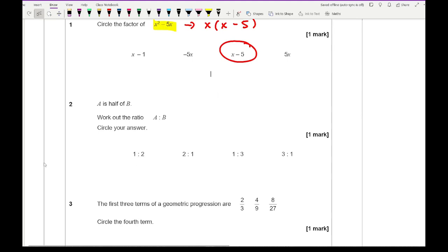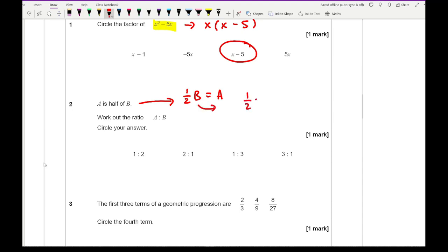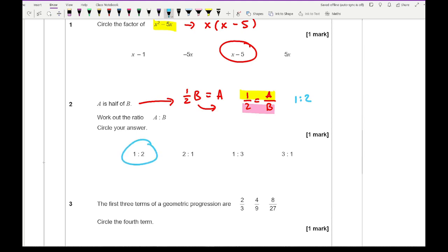Moving on to question 2, which relates to ratios to equations. It says a is half of b — work out the ratio of a to b. We write this as half b equals a, then divide by b to get a half equals a over b. From this, a is 1 and b is 2, so the ratio is 1 to 2, which is our first option.